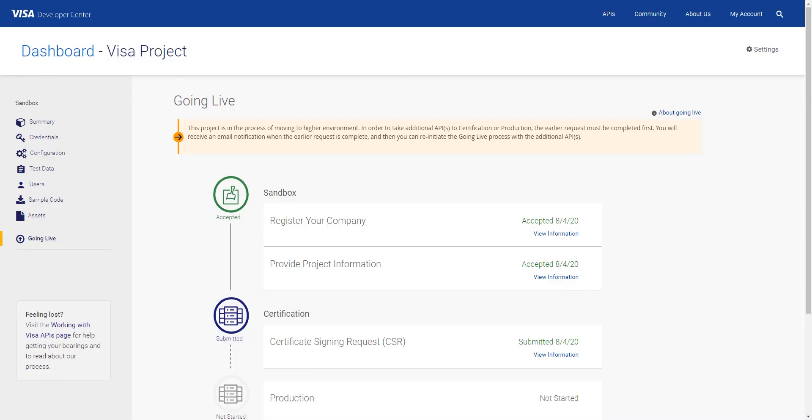After that, Visa Developer will review the CSR file you submitted and send you an email when all has been approved. And you'll be good to go.